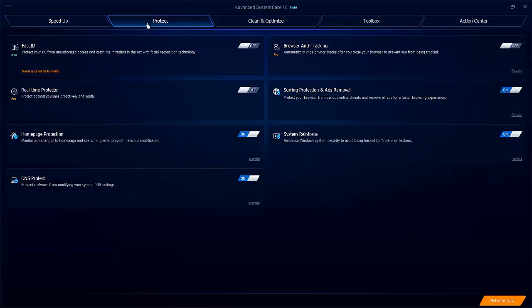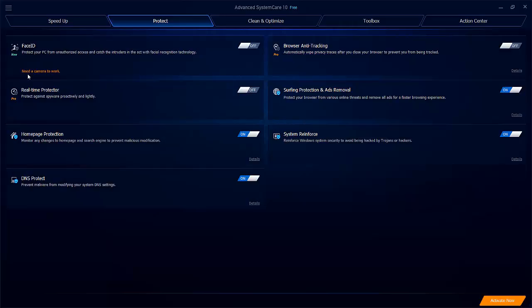Under the protect tab, you've got things like Face ID. Apparently this is quite new, and what that does is take a picture of any unauthorized person that would be using your machine. Again, I'm not sure if I'm that paranoid, but it's also a useful trick to have up your sleeve just in case. Then you can see things that are only available on the pro edition, like browser anti-tracking and real-time protector. These things are only available in the pro edition, which retails for $19.99 US dollars, or about £17 in the UK.